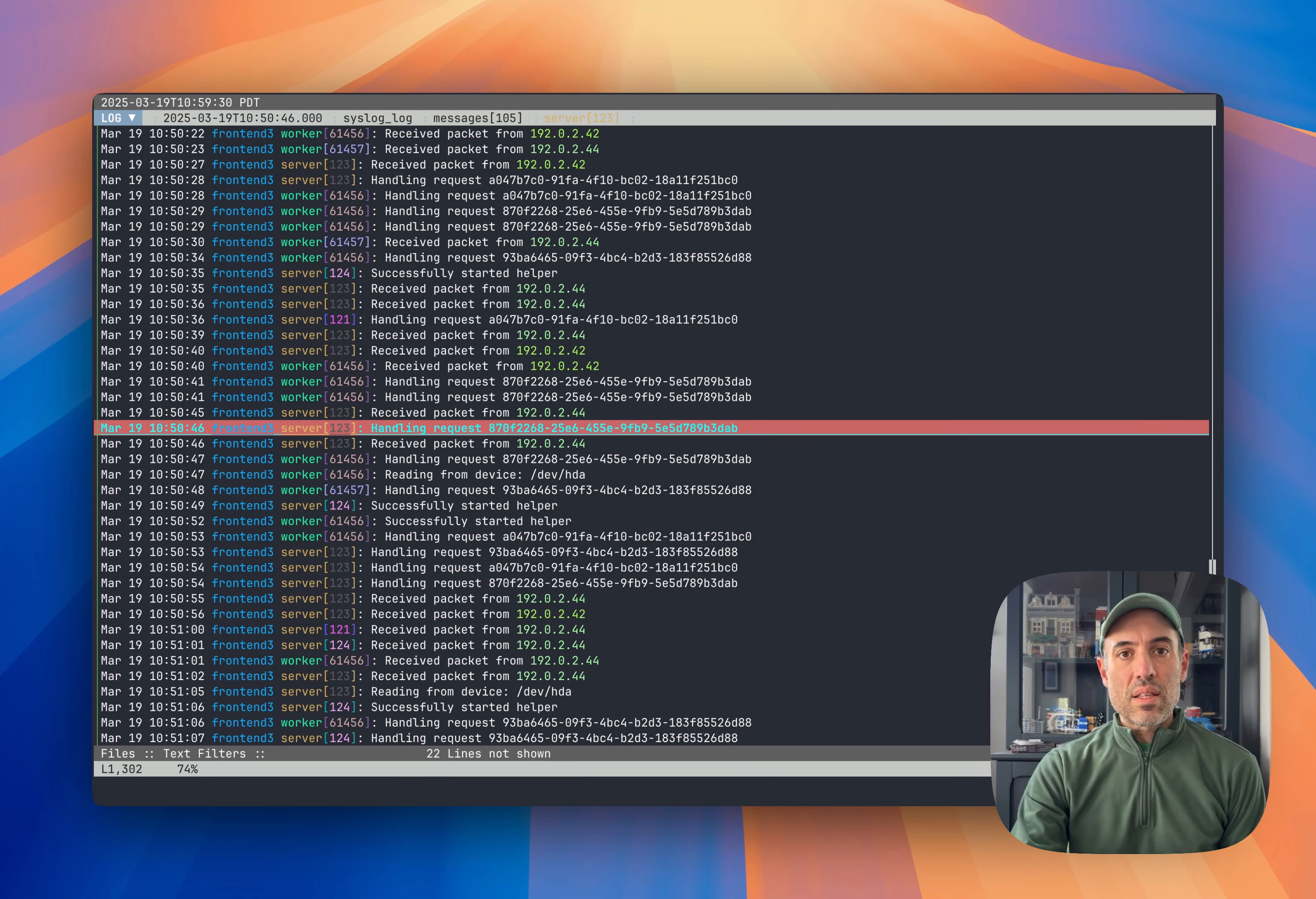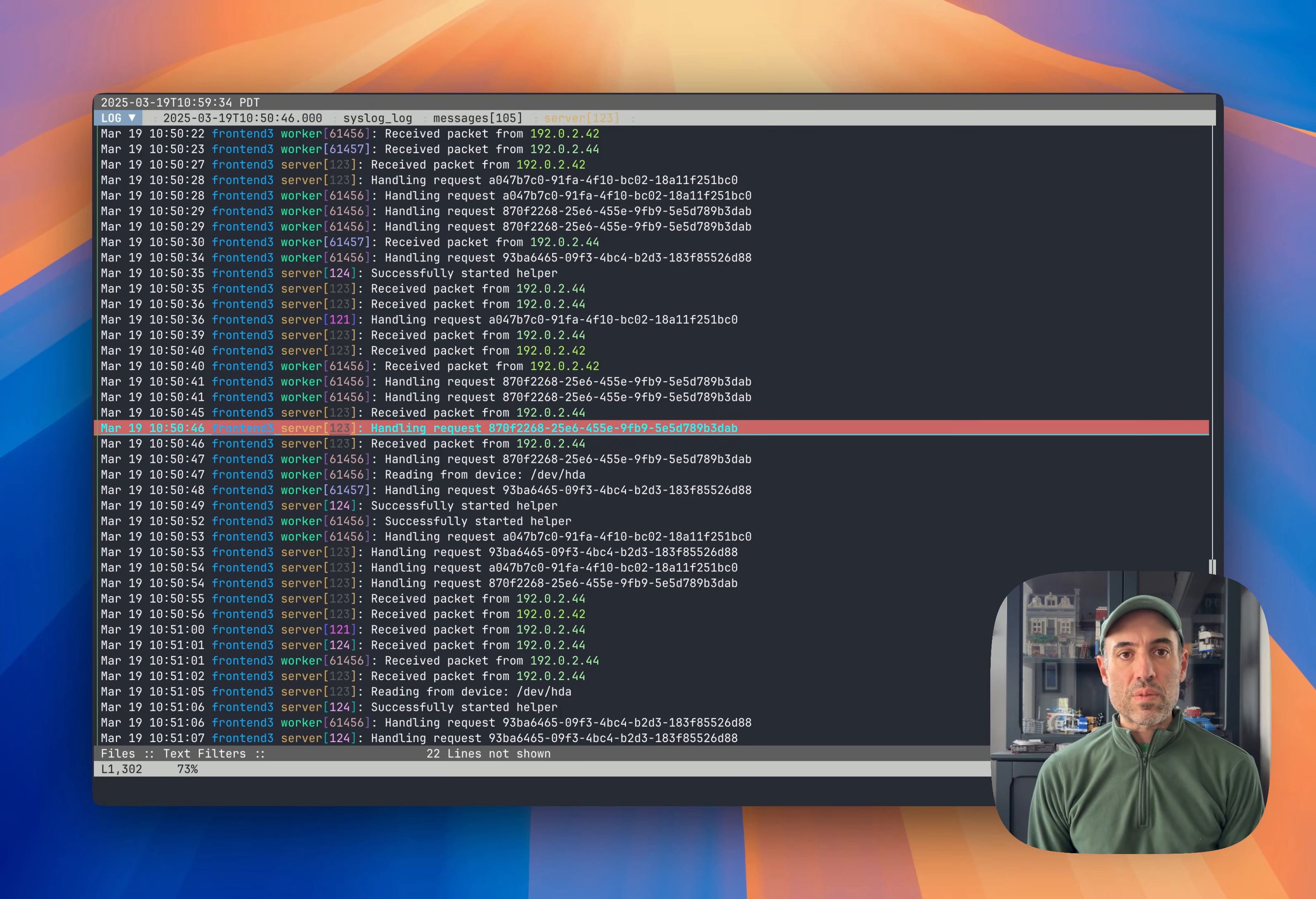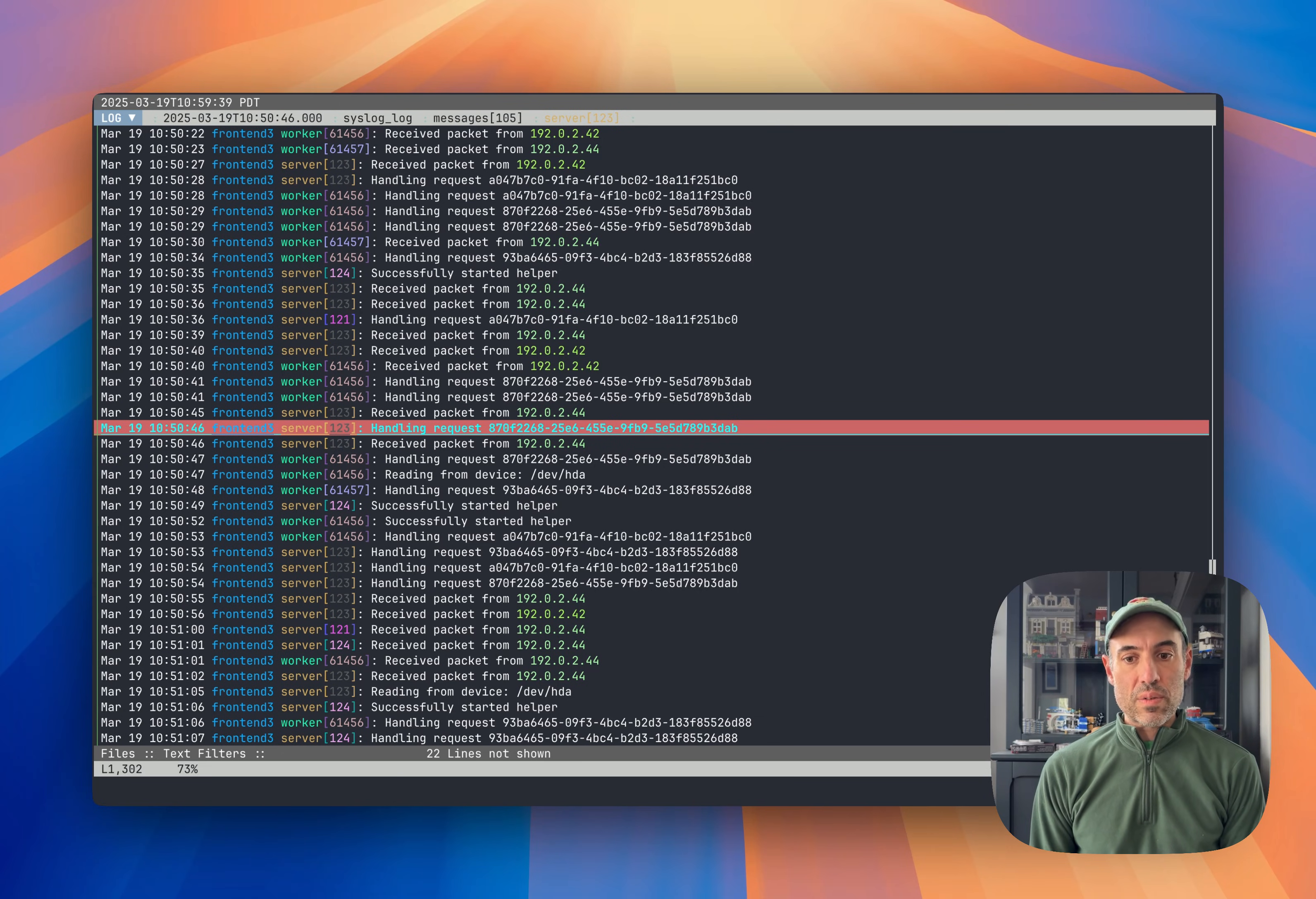Unlike most viewers though, LNAV is built with logging in mind, so it has a bunch of features to make that experience better. I'm going to go through some of those basic features in here.